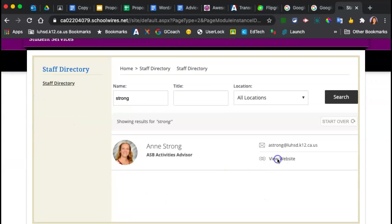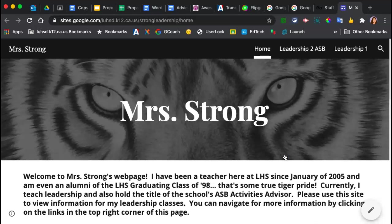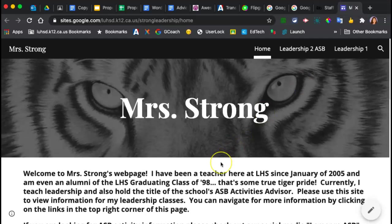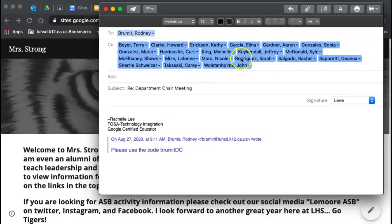All right, so what we're having a problem with is students that are not in your third period class showing up for your third period class meeting because they're finding those codes on your web page. So what we need to do is clear out your web page.